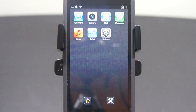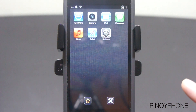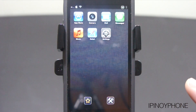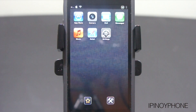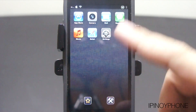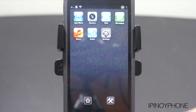Hey everyone, it's me, ipinoyphone, and today I will show you some Cydia tweaks for the stock iOS apps on my iPhone 5. I think these tweaks are great and that Apple should have implemented them on their iOS a long time ago, because some of the apps are lacking in terms of functionality, and these tweaks were designed to fill in those gaps or whatever feature was missing.